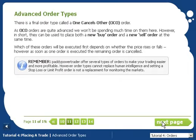There's one more type of order, and that's called a one-cancels-other order. However, the main thing to remember is that while these orders are there to make our lives easier, they are no substitute for monitoring the markets ourselves.